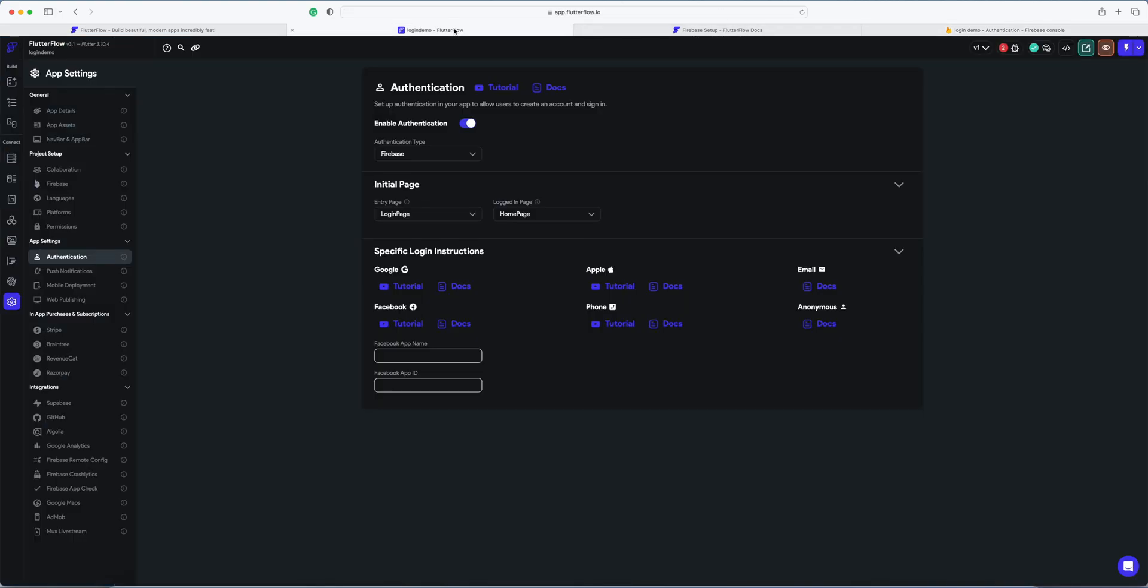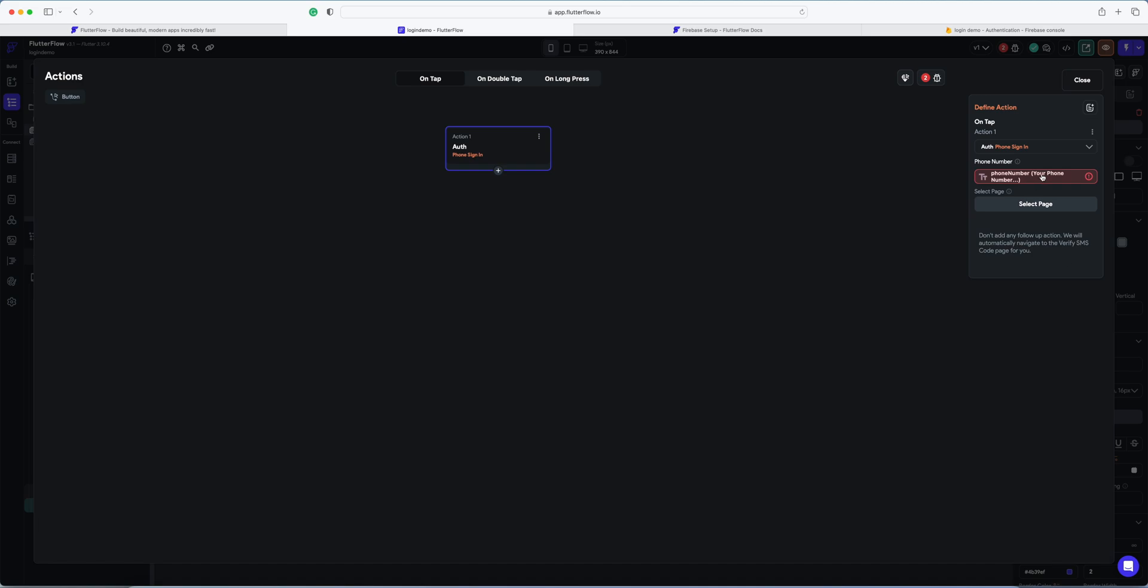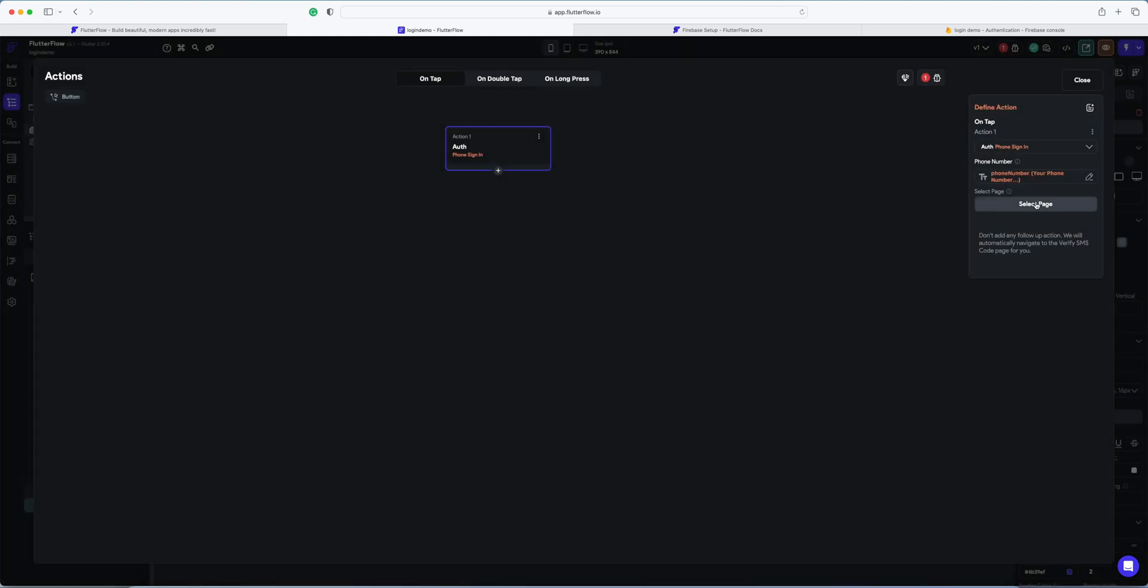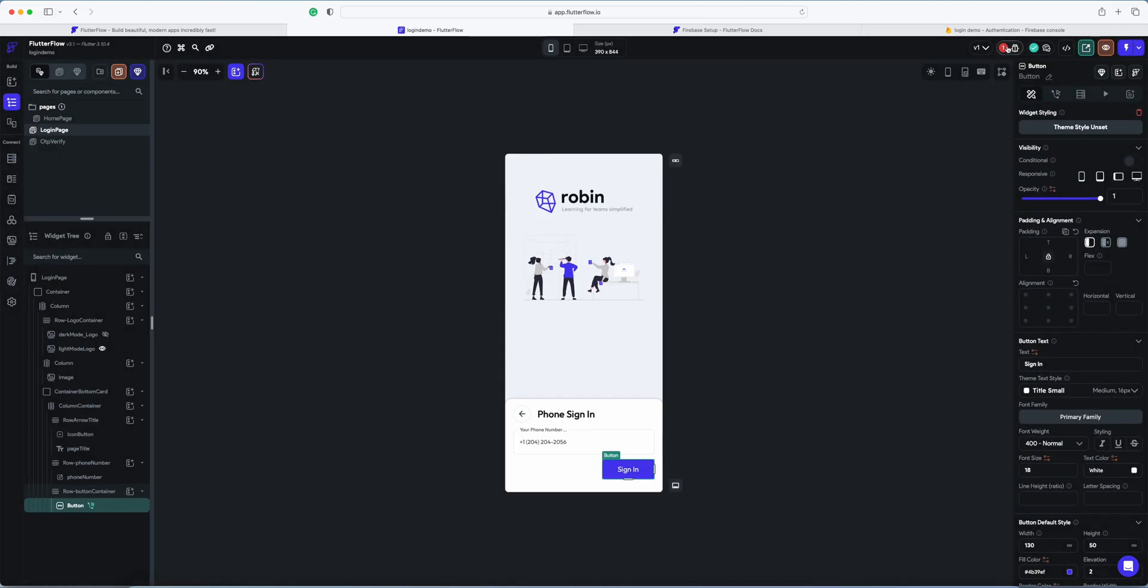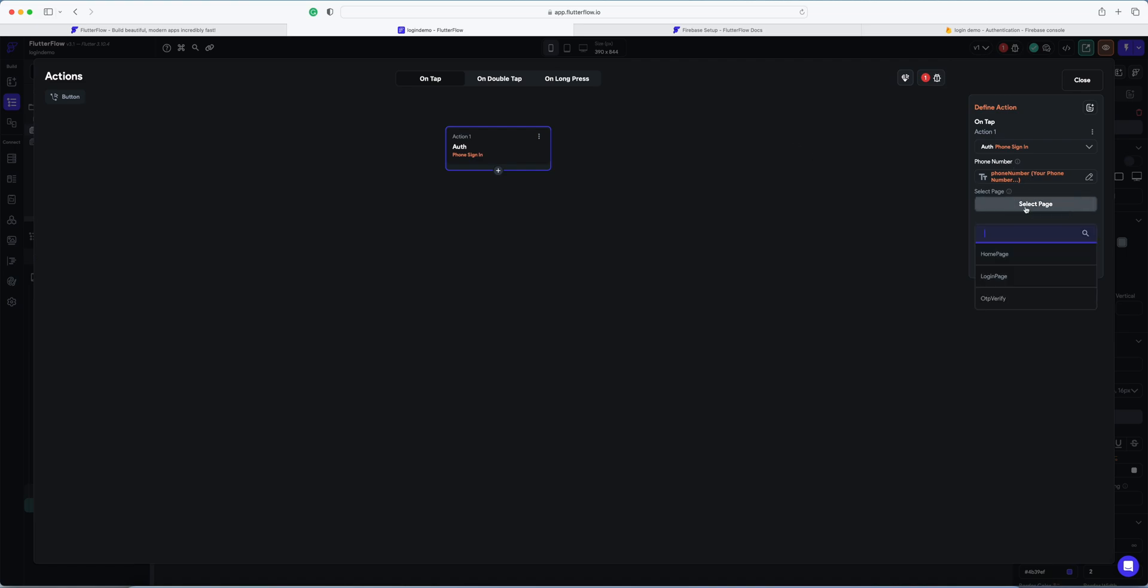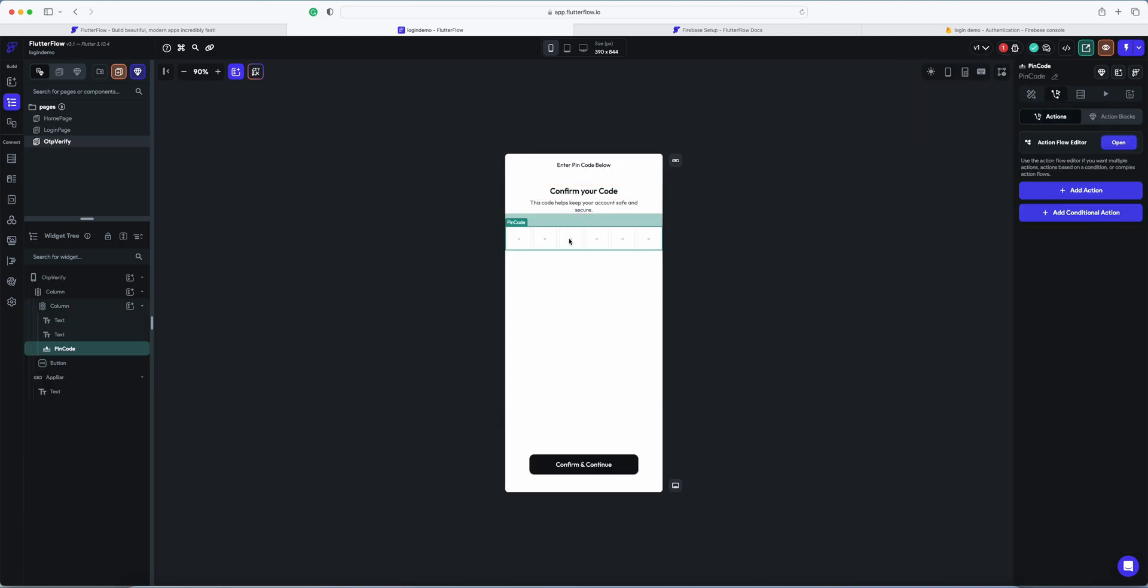Okay, now we're going back to the login page. Here it will show an error - phone number or property not saved. In this, we select the widget state available options and close. We select the OTP verify page when we click on the confirm pin code.